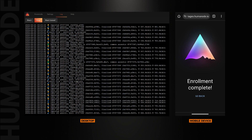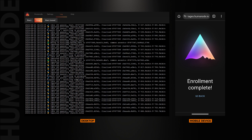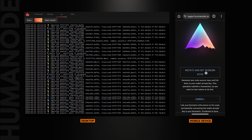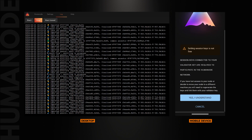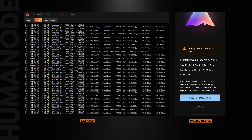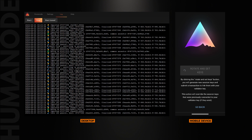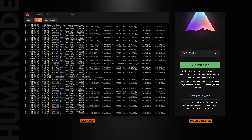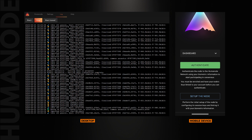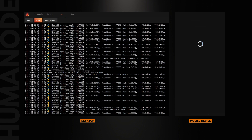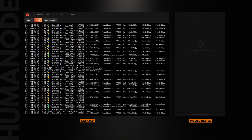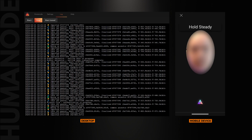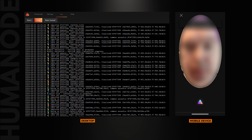After the enrollment is complete, go back then click on Rotate and Set Session Keys. This operation submits a transaction, so you need to have tokens to pay the network fee. Now that we have set and rotated our session key, it's time to authenticate. On your mobile phone, click Authenticate and follow the prompts. When the authentication is complete, you'll obtain an authentication confirmation — you can see it on the log tab.